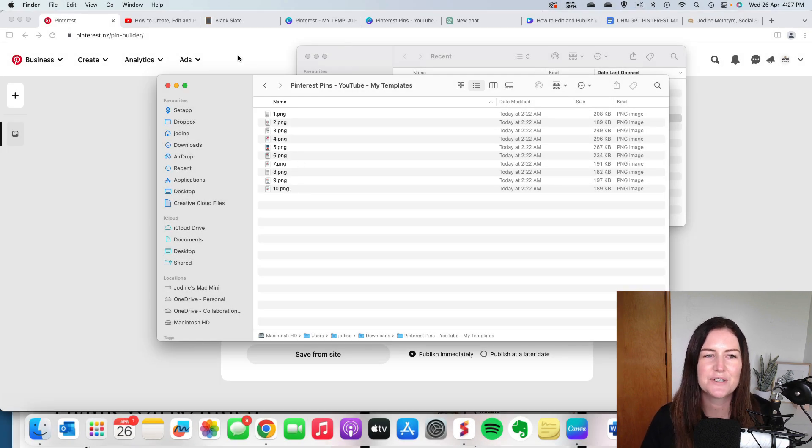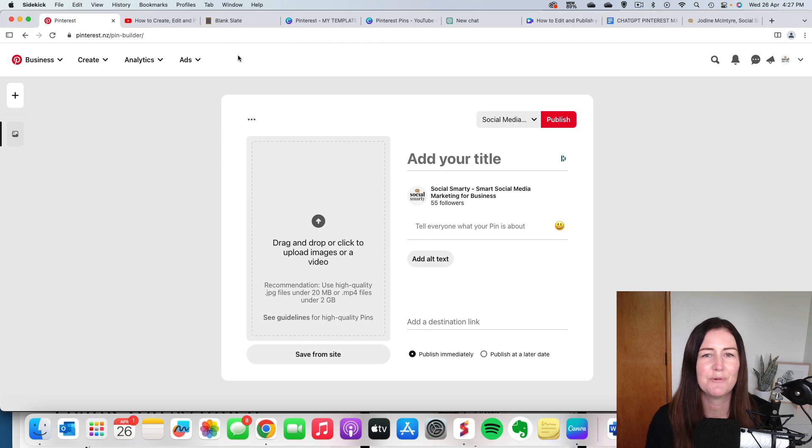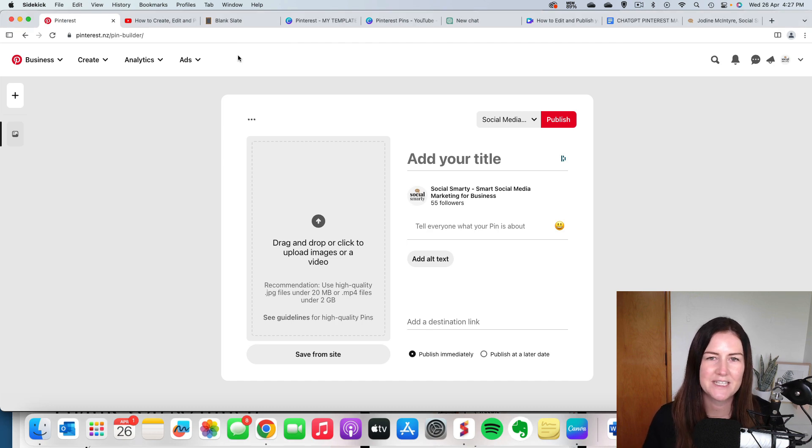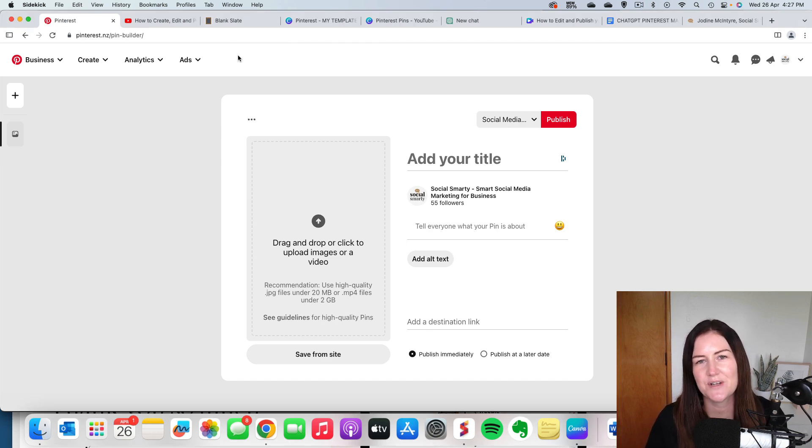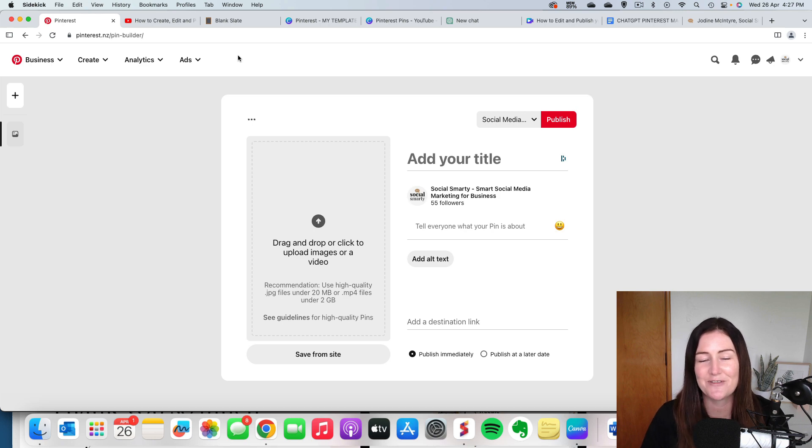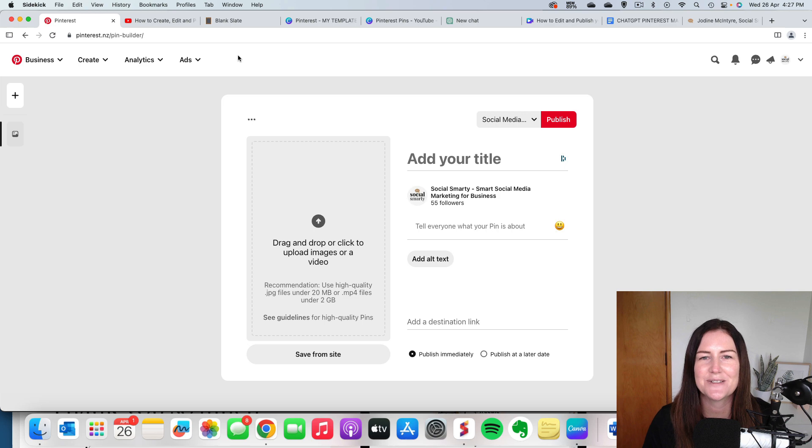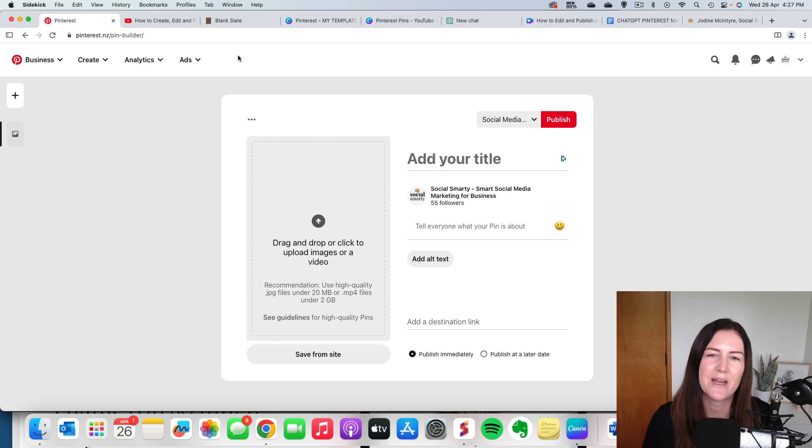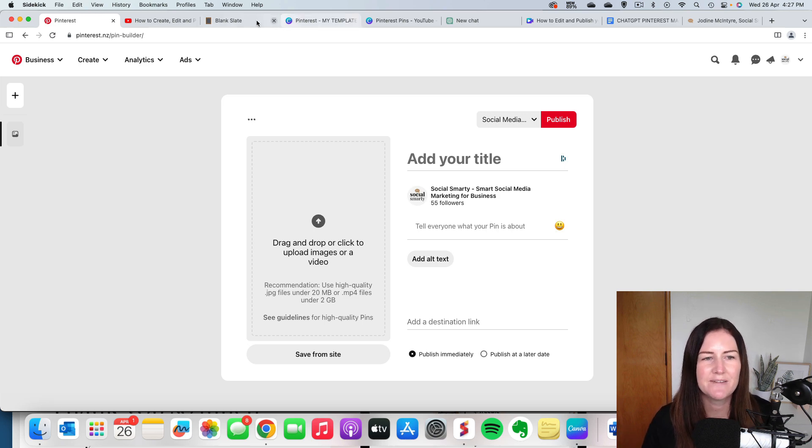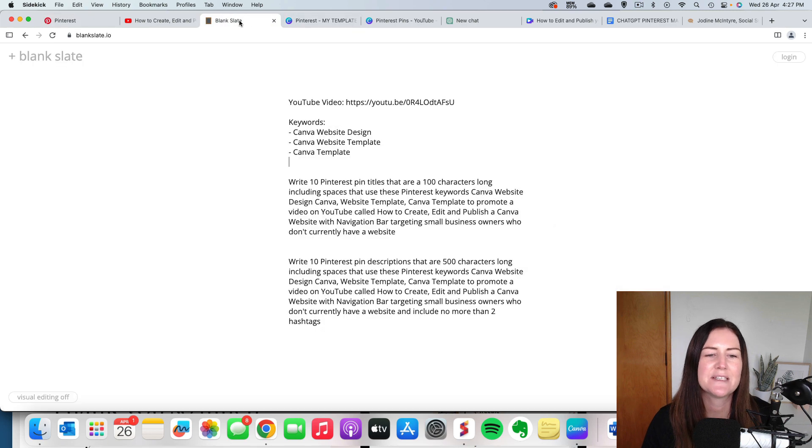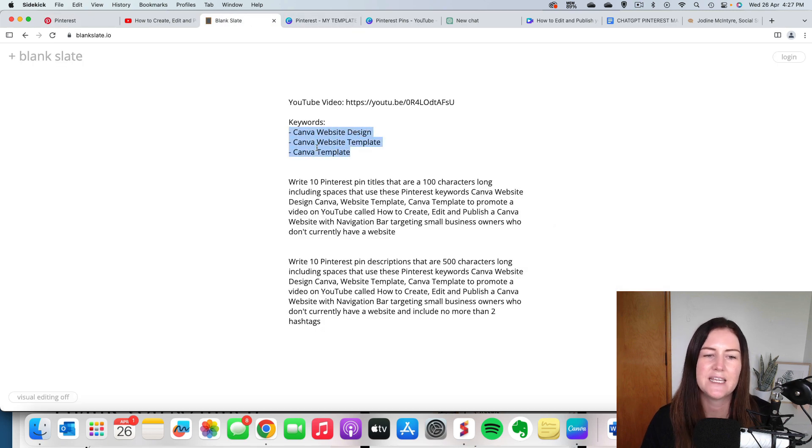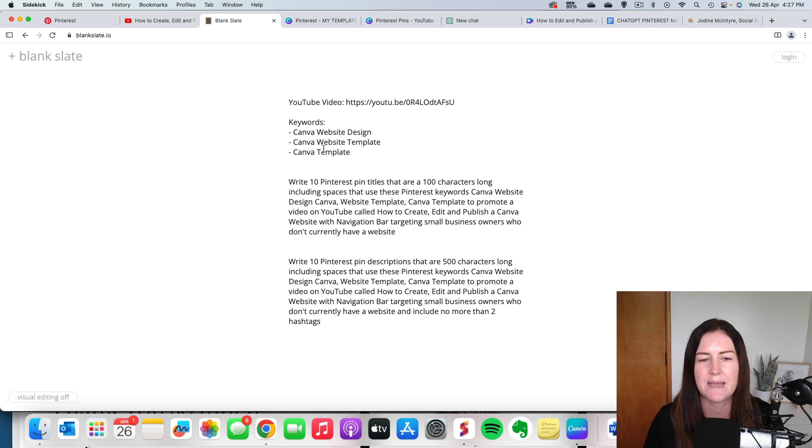So what I'm going to do is do some keyword research. Now I'm not going to go into that in this video, but if you want some tips on how to do keyword research for Pinterest, check out my Pinterest traffic driving bundle. Again, the link will be here in the description and that will help you with your keyword research. But I've done my keyword research and I've come up with these three keywords for this particular YouTube video that I am promoting.